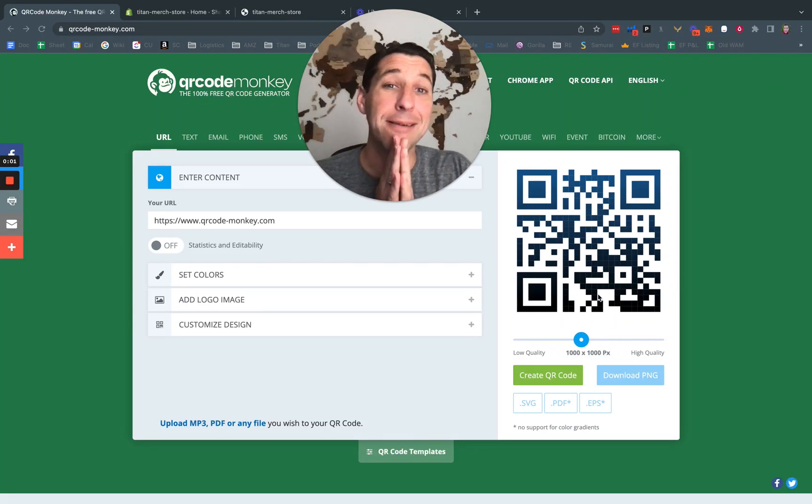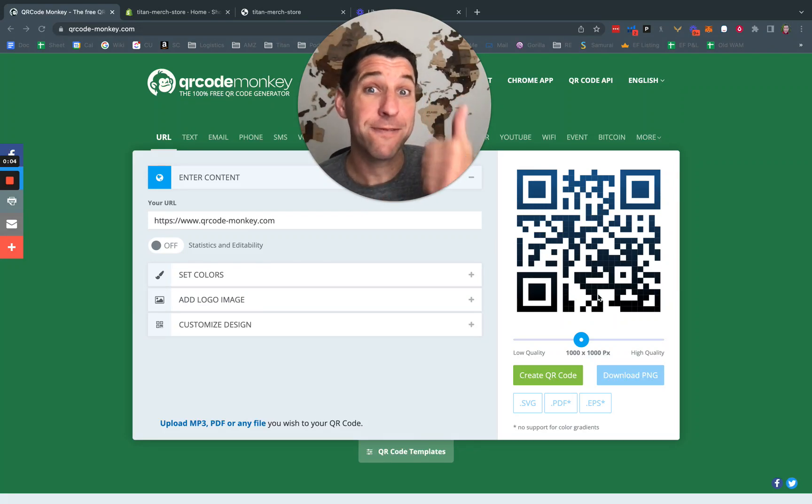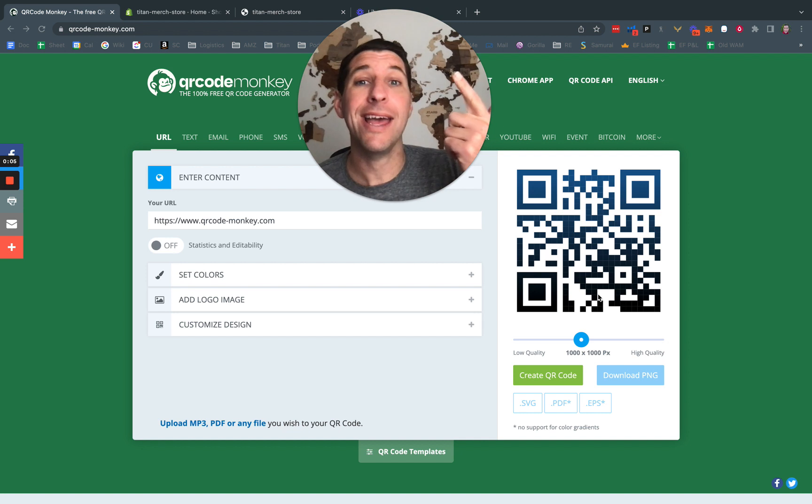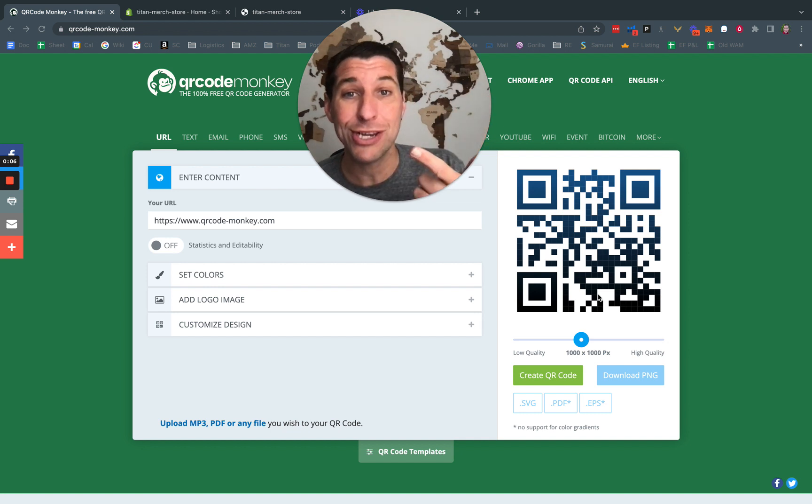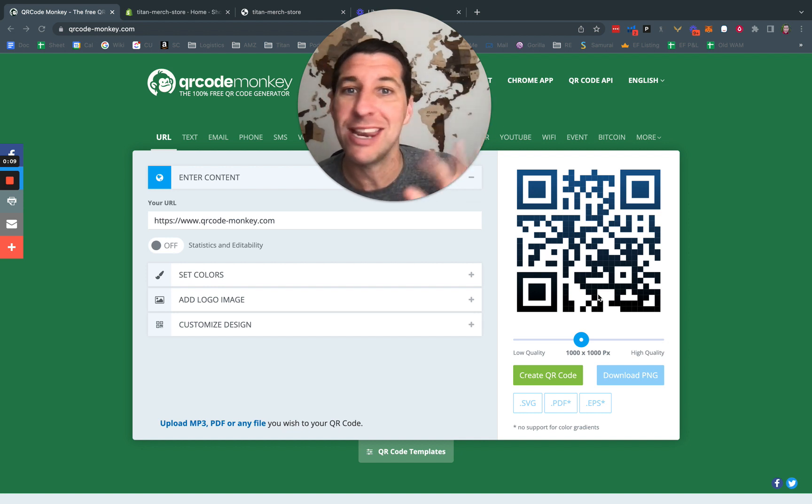Hey guys, I'm going to show you how to make a QR code that is both free and is redirectable, meaning you can change where it gets sent anytime you want.